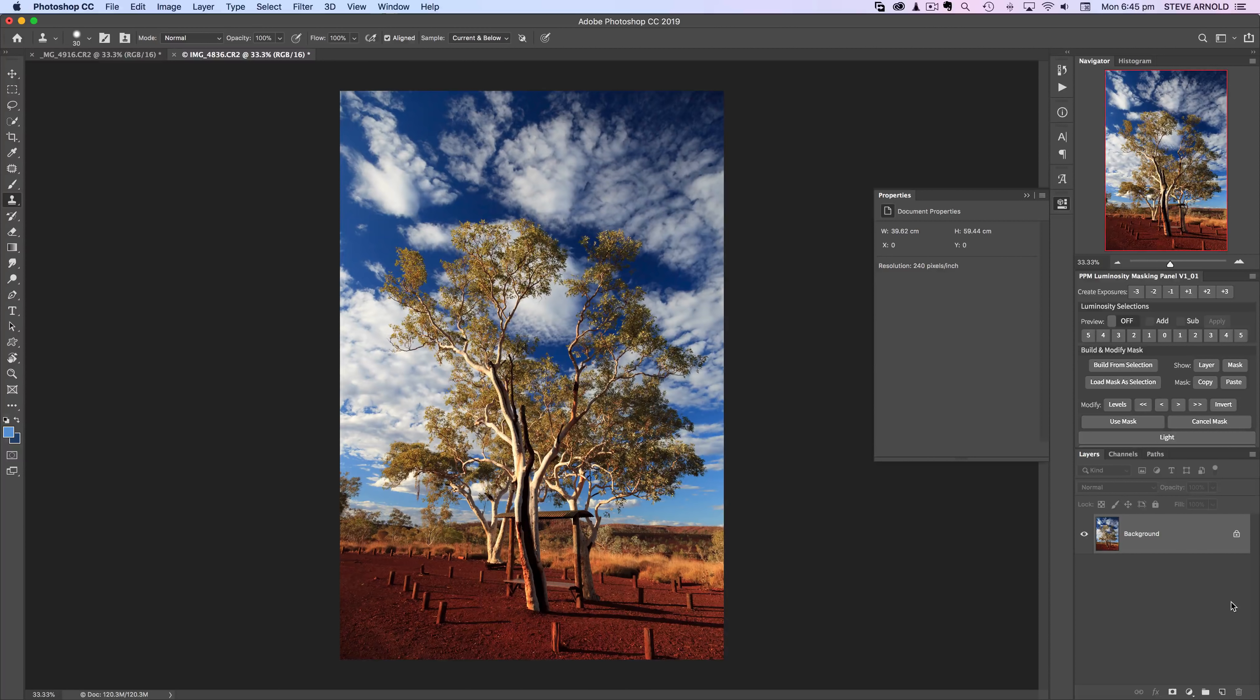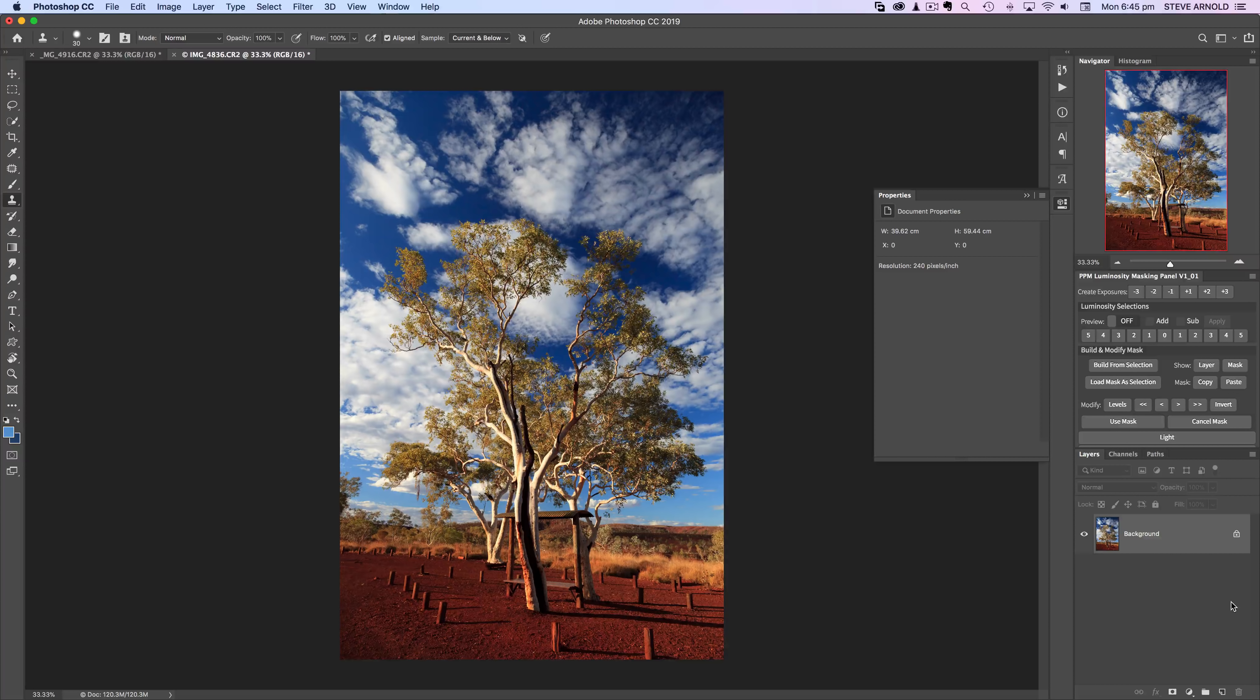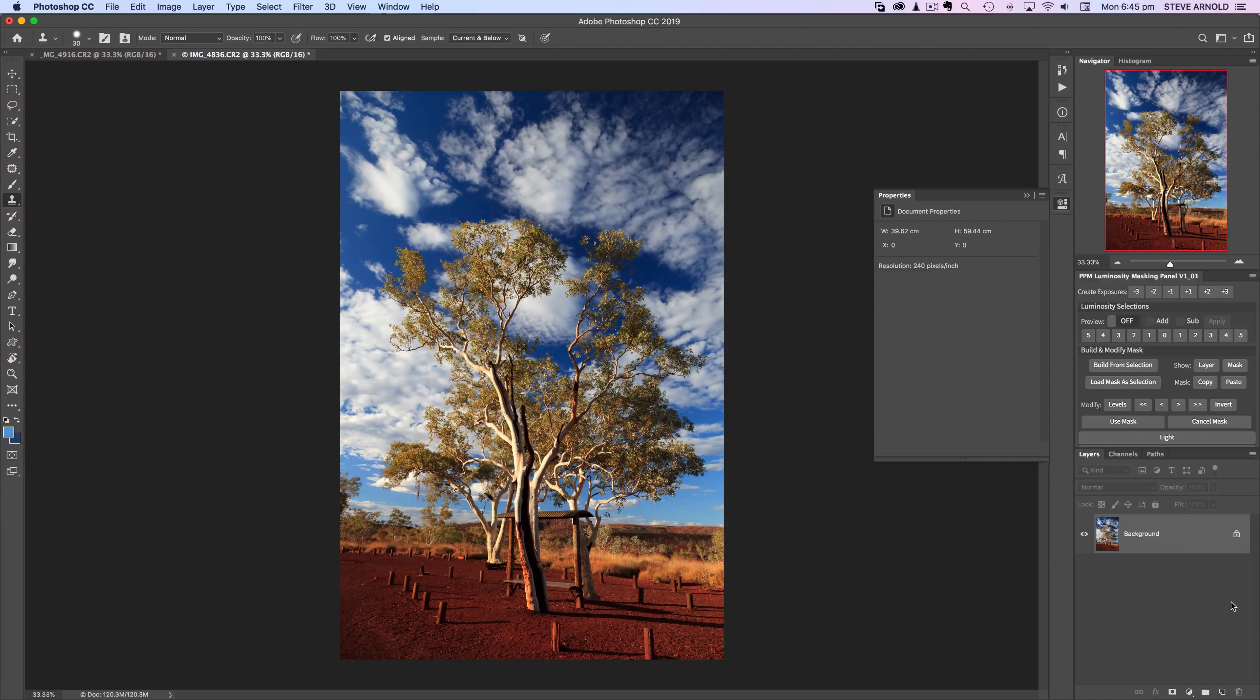Now this technique I'm about to show you works well for some images. It won't necessarily work for all images but it's definitely worth a try.